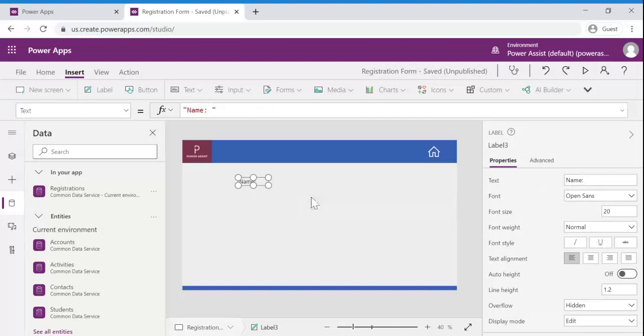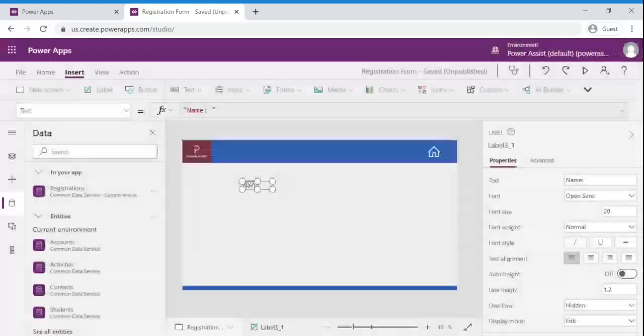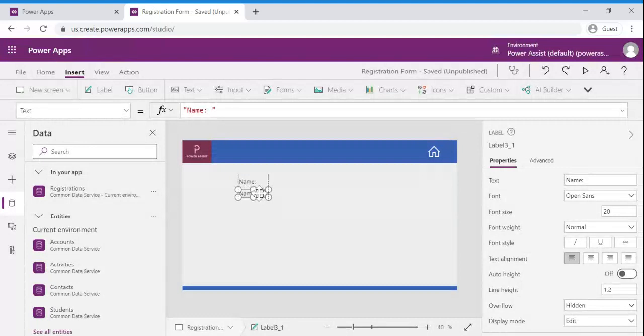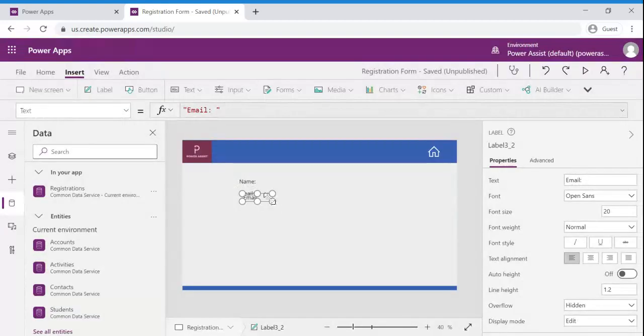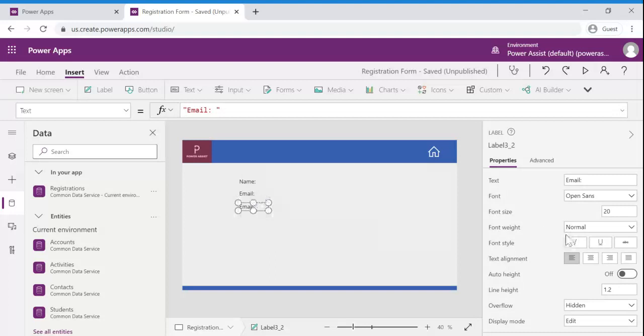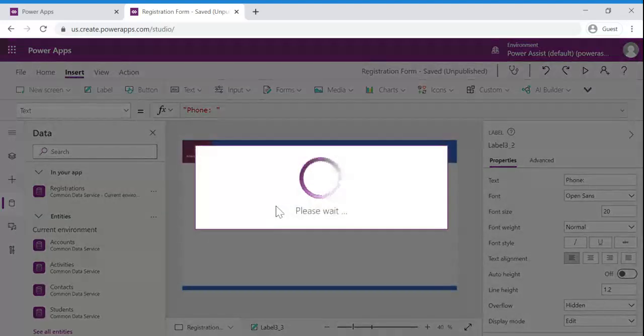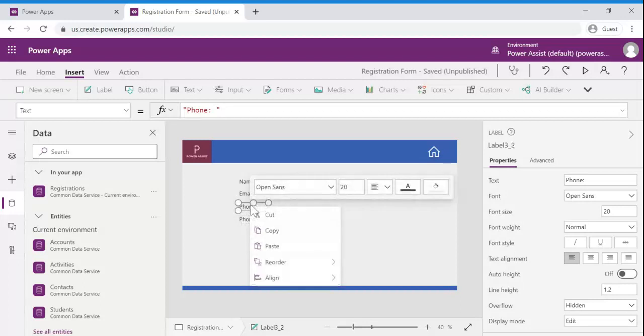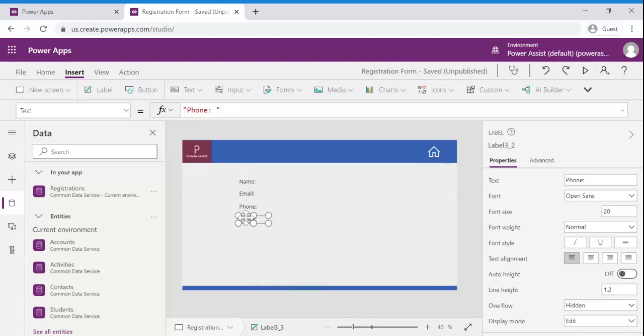We can copy paste the control. So I am going to add around five to six fields so I am going to copy paste the controls. We can directly do control C or else we can copy and paste the control.